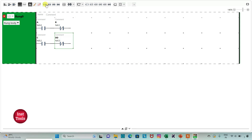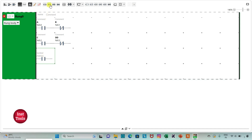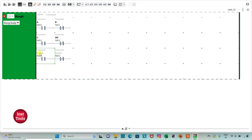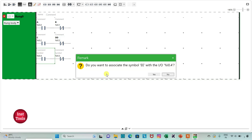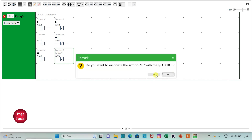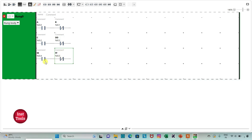I will insert one more normally open contact and one normally closed contact. I will assign address I 0.4 and symbol E to the normally open contact, and address I 0.5 and symbol F to the normally closed contact. These two contacts are connected in series, implementing another AND gate. With AB, CD, and EF all connected in parallel, we are implementing the OR gate.